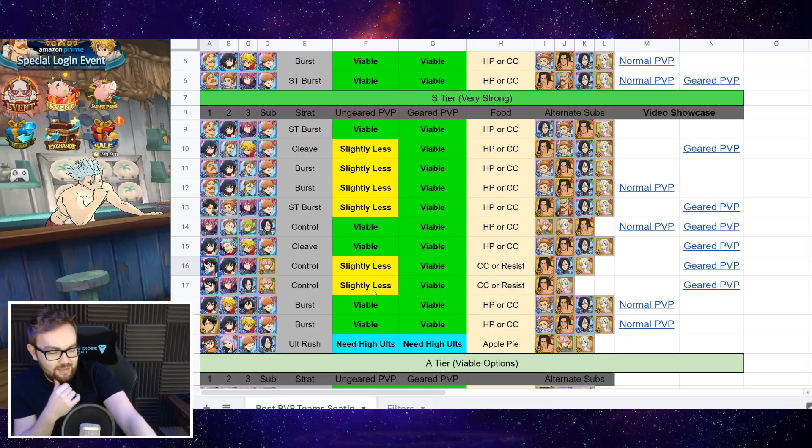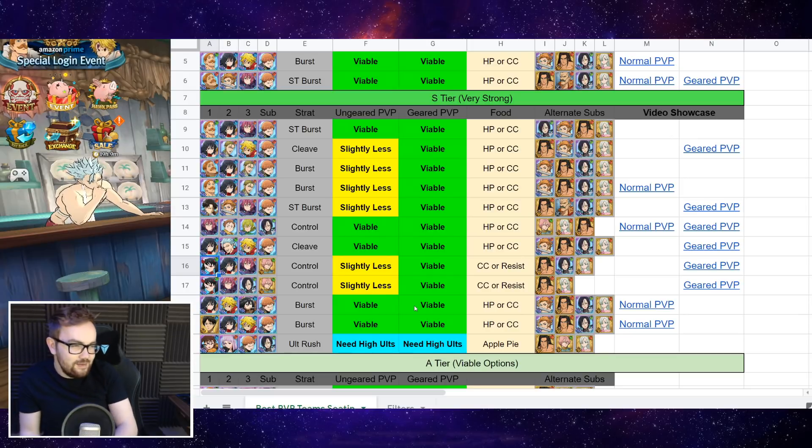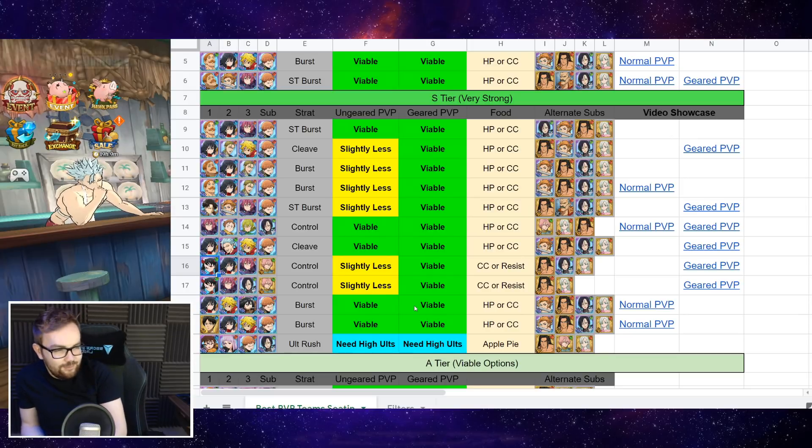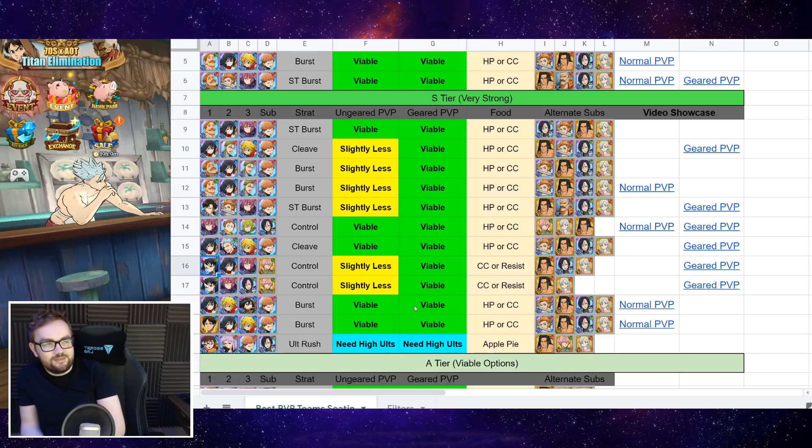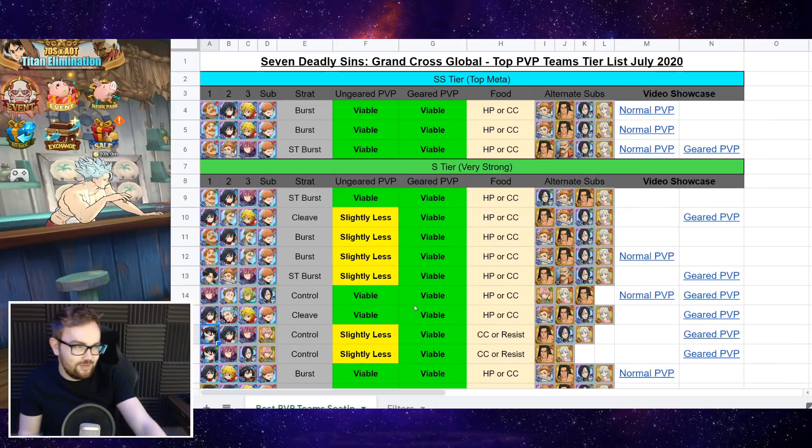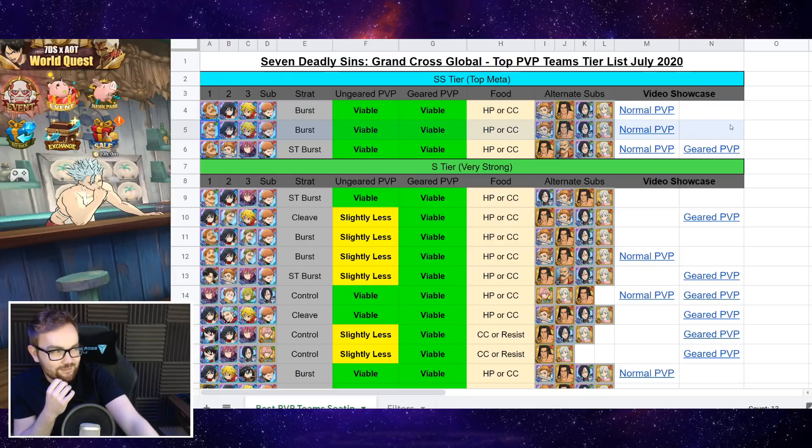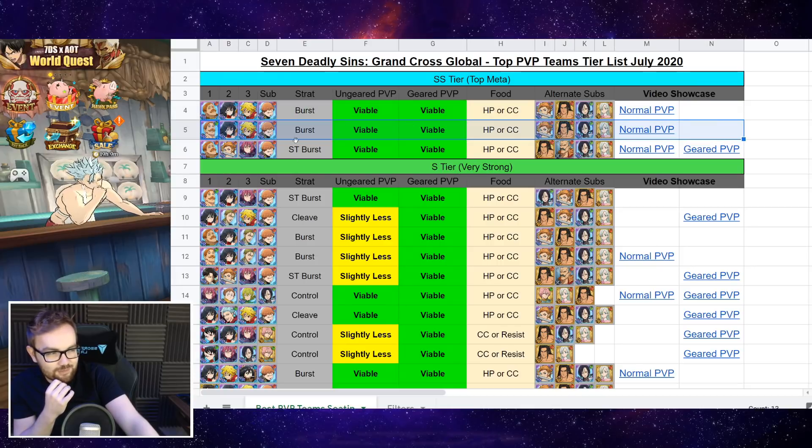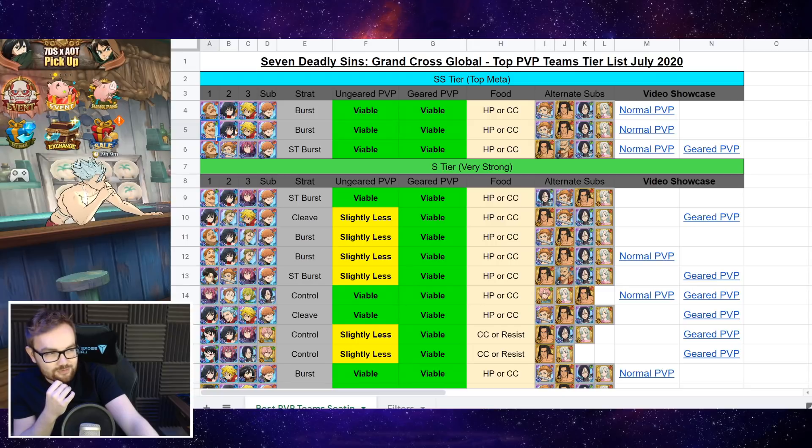Now next up, we've got a couple of Valenti teams and Valenti teams that are actually still working decently for a lot of players because most people, I would say most people running a Blue D Meliodas are going for this variant.